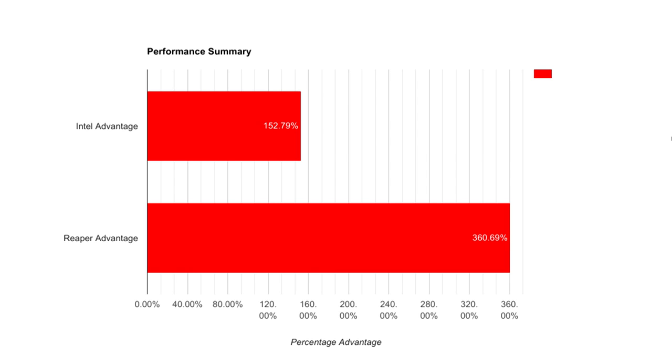All right, and here we are, the final performance summaries. Overall, the Intel machine showed 150% performance improvement over the AMD machine, which was quite remarkable. But what was even more surprising was how Reaper pulled 360% better performance over Ableton on average in plugin load testing. This just goes to show that software can have a much larger impact on performance than your choice of hardware.